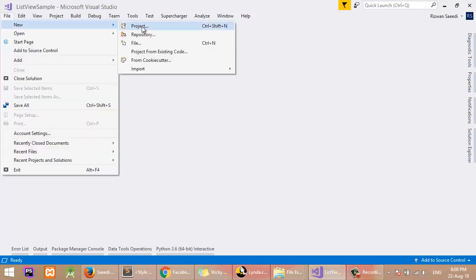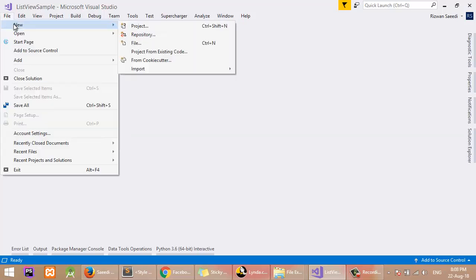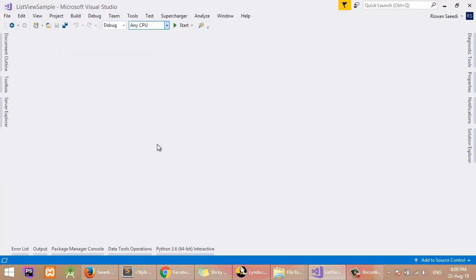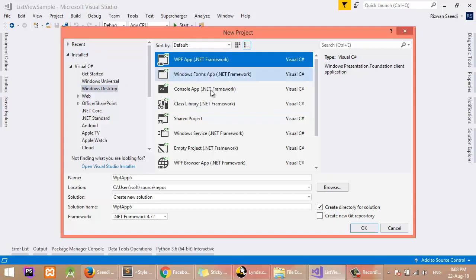Bismillahirrahmanirrahim, Assalamu Alaikum. Today I will talk about ListBox and how to show images in ListBox items. I will start with File > New Project and a WPF Application.